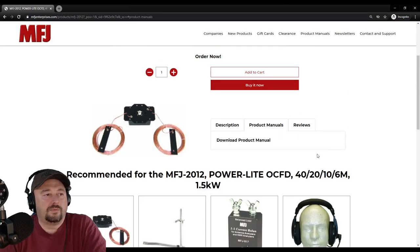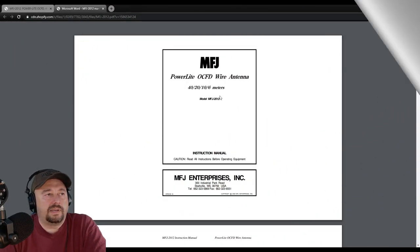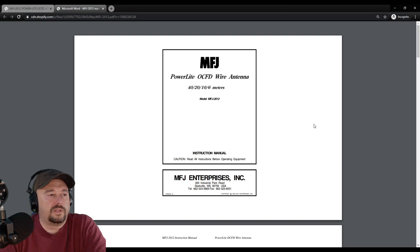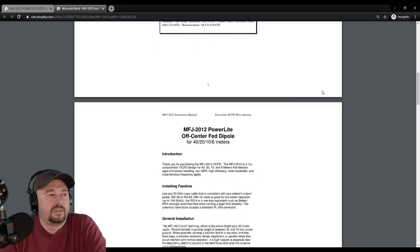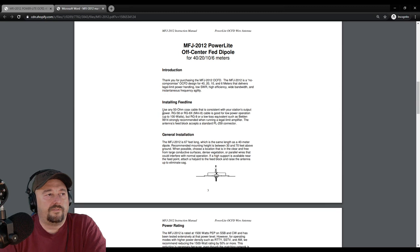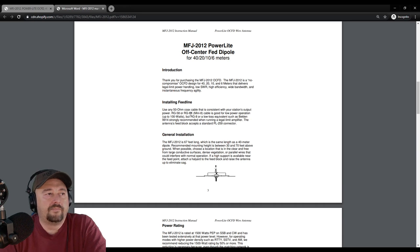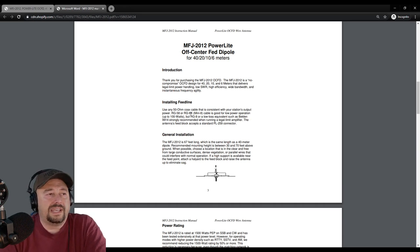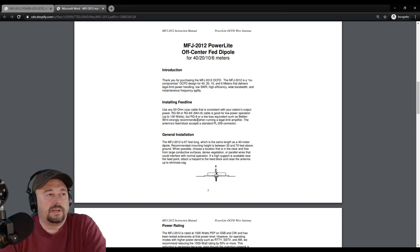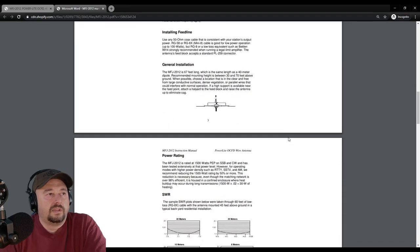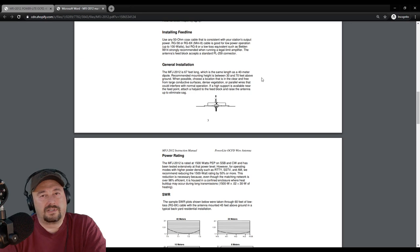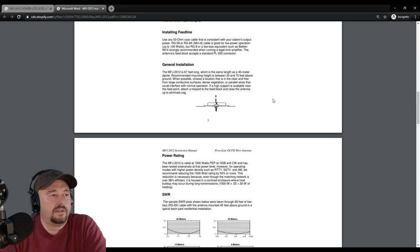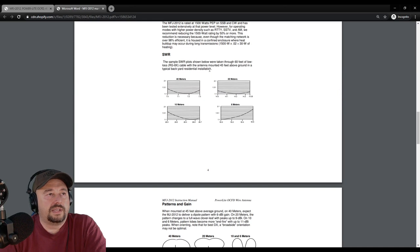Let's take a look at the product manual. Here's the manual for the MFJ 2012. Installing feed lines using any 50 ohm coax cable is consistent with your station's output power, RG58 or RG8X. We're going to be using RG8X. It's good for low power operation up to 100 watts, but RG8 or low loss equivalent such as Belden 9914 is strongly recommended when running legal limit amplifier. For general installation it's 67 feet long, which is the same length as a 40 meter dipole, with recommended mounting heights between 30 and 70 feet above the ground.